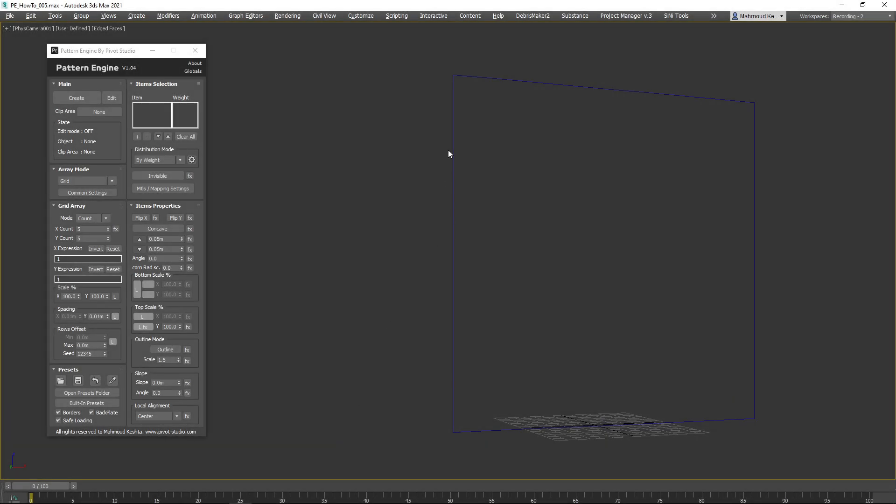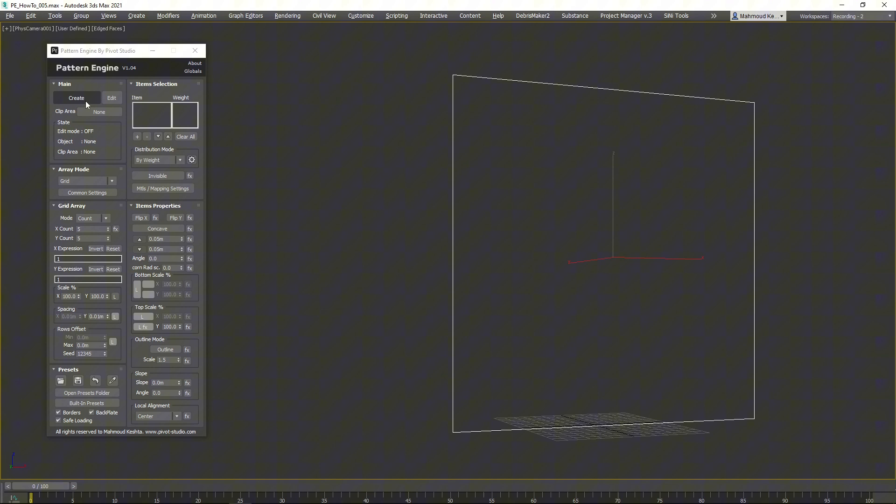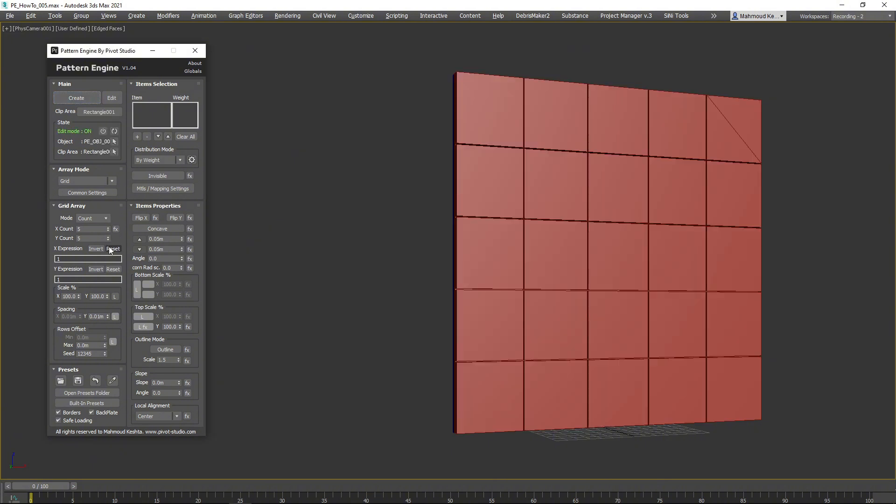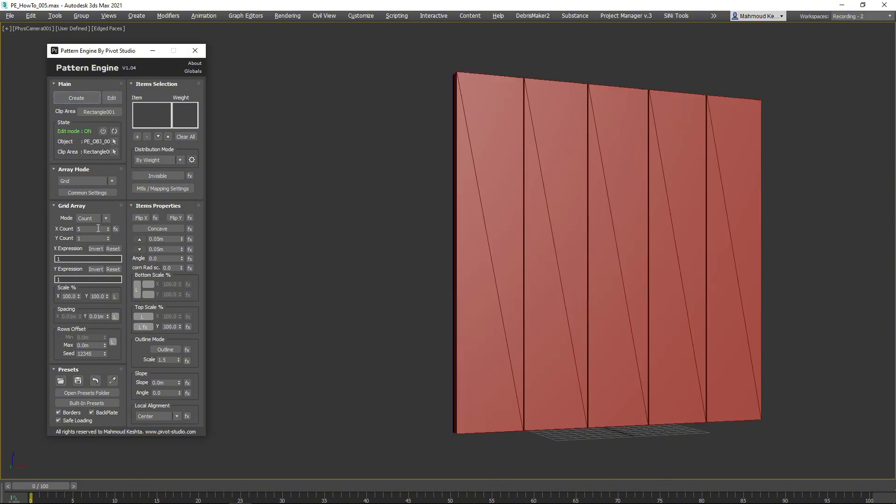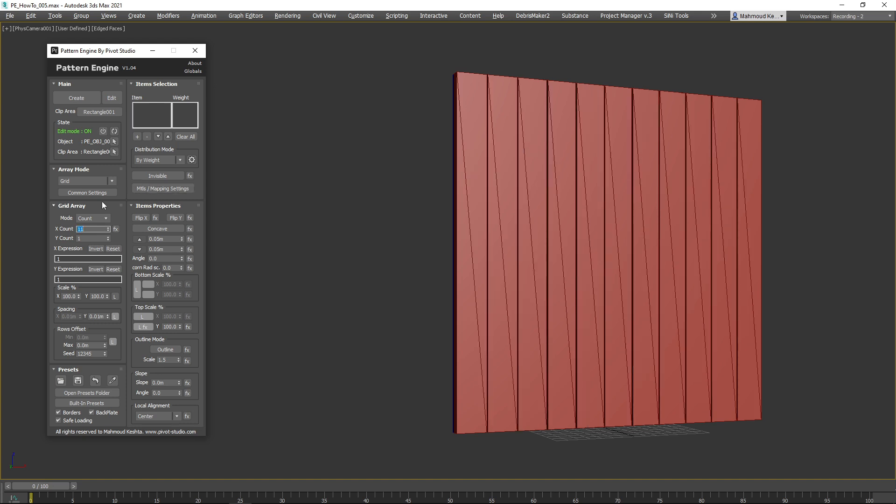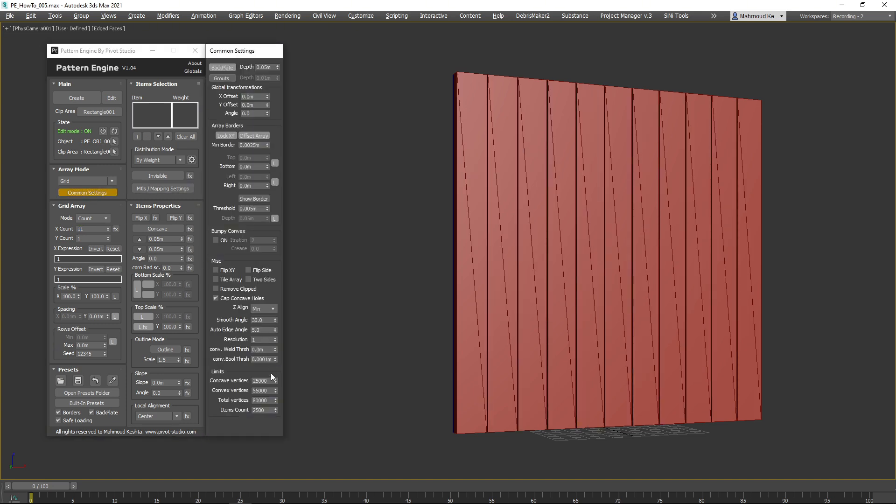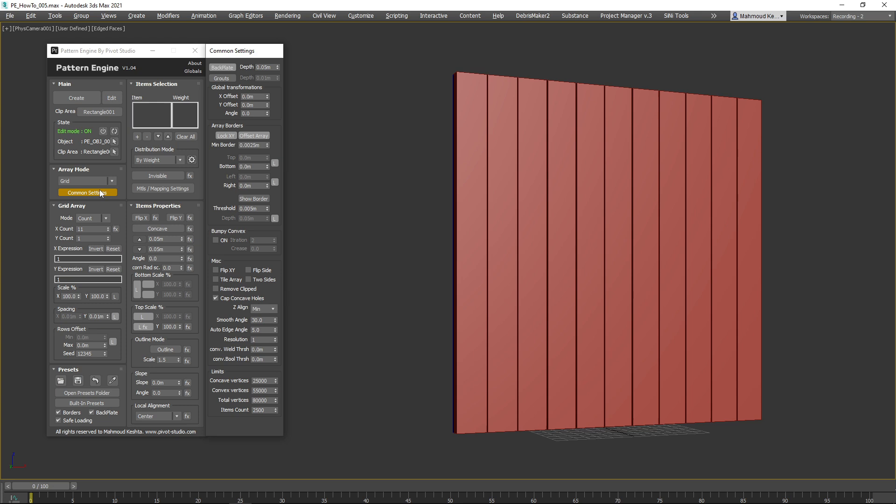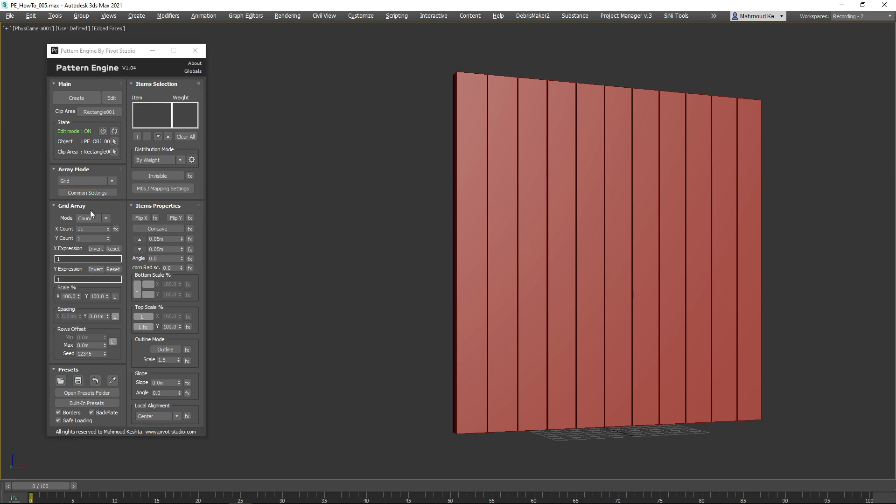Start by creating a rectangle of 3 by 3 meters, then click the Create button. Set the X and Y counts as shown, then go to Common Settings and set the Convex Boolean Threshold to 0 to resolve the edges issue.